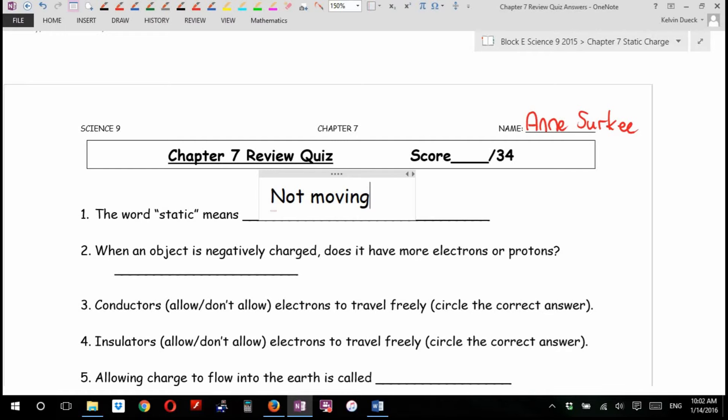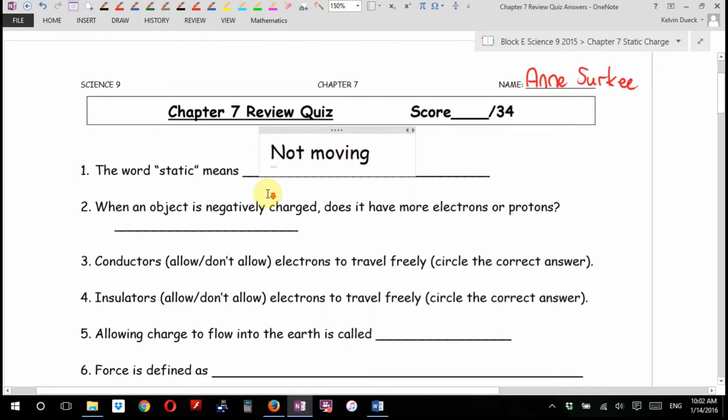And then there's static electricity. That's when you let charge build up and build up. When an object is negatively charged, does it have more electrons or protons?